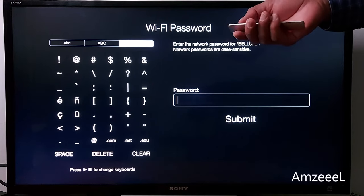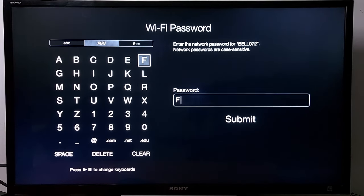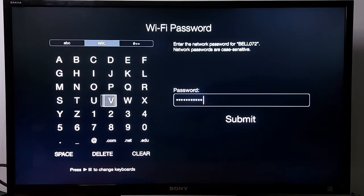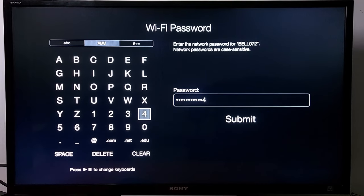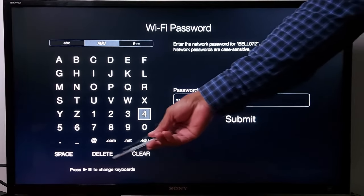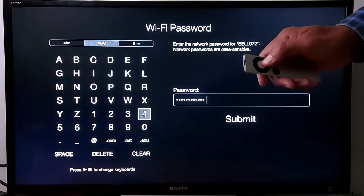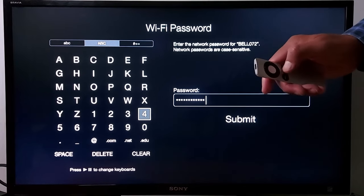I'm going to go with uppercase because my password has uppercase characters. If you make a mistake in your password, you can clear or delete it and do it again. You can use the arrows — left, right, up, down.